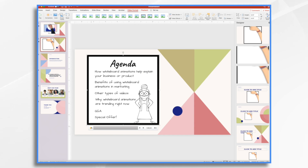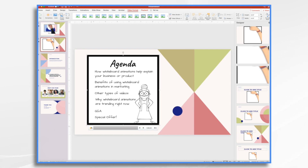And there you have it. Using Doodly can help make your webinars more engaging and visually appealing, and it's a great way to add a professional touch to your presentation. I hope you found this tutorial helpful and that you feel confident using Doodly in your next webinar. Thanks for watching.